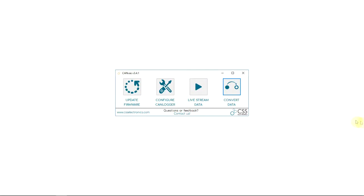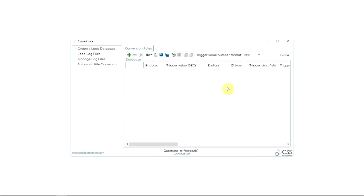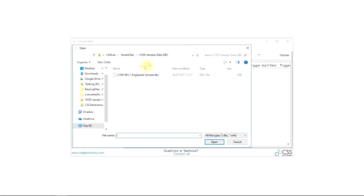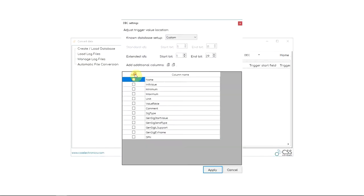Cool, right? But how is the auto conversion set up in CANVAS? It's actually really simple. Just open CANVAS and go to convert data. Here, load your parameter conversion rules, for example, a DBC file.